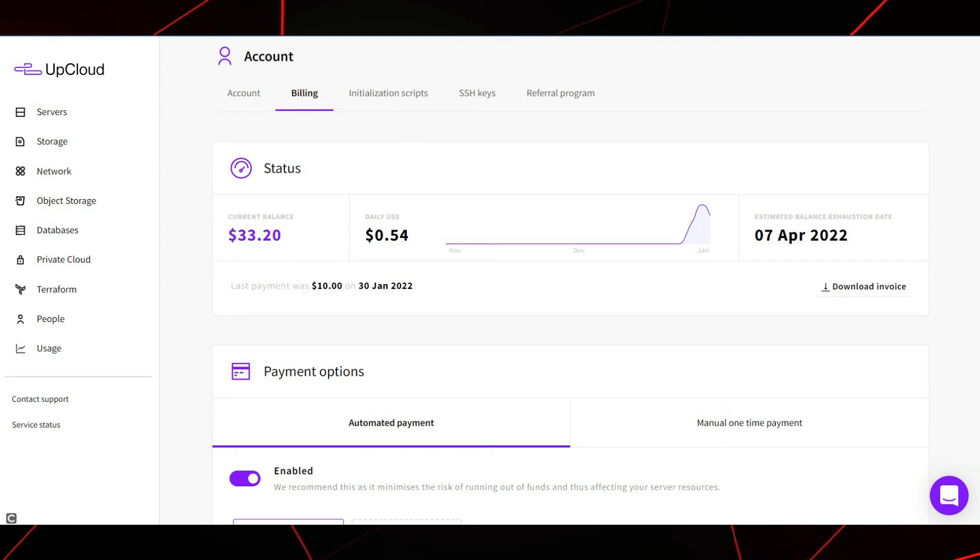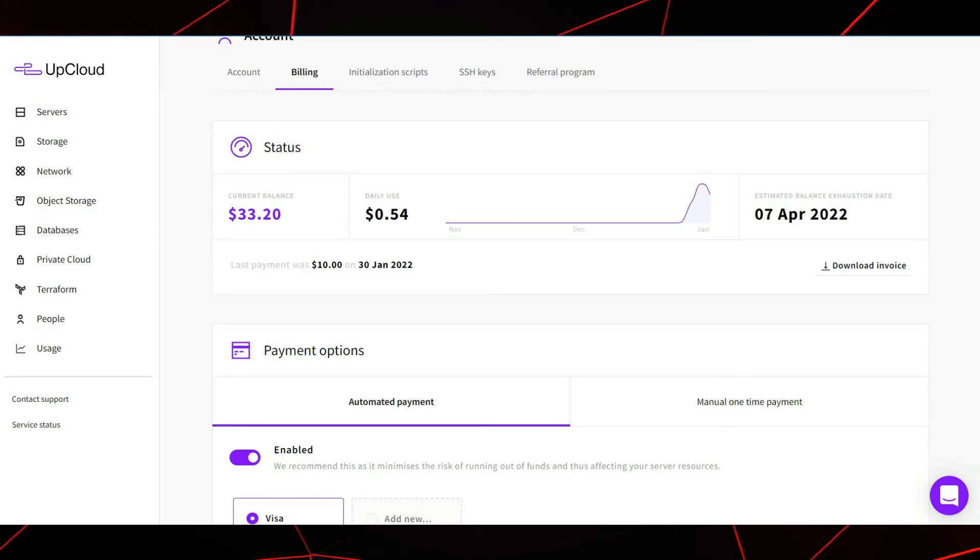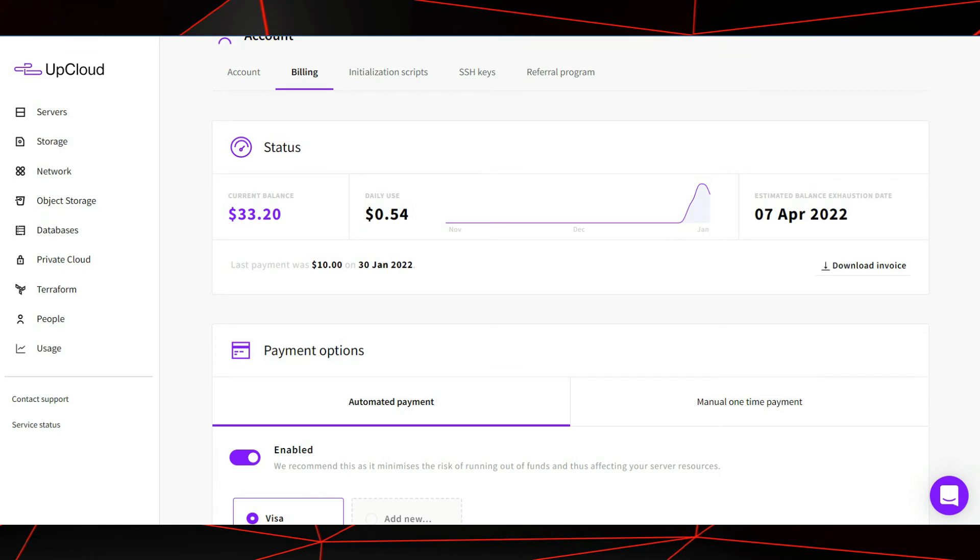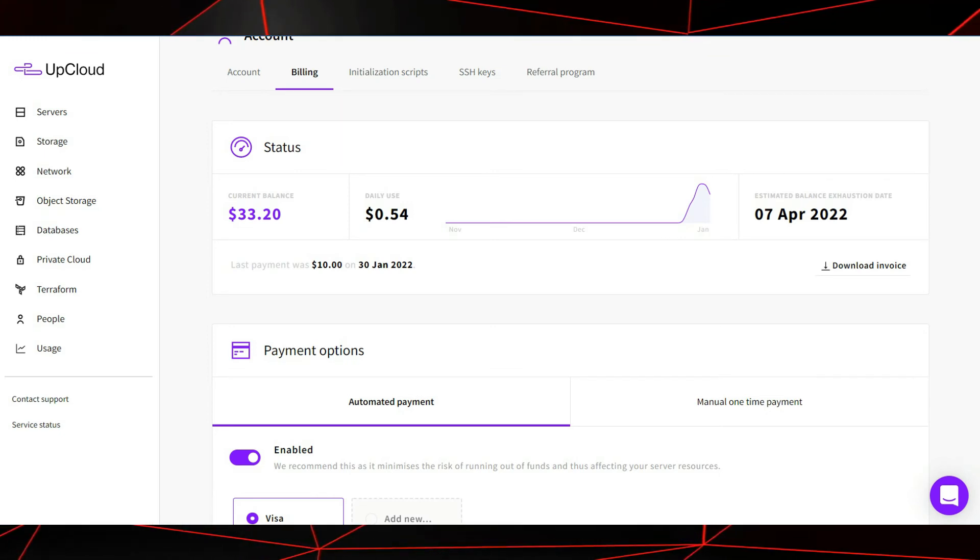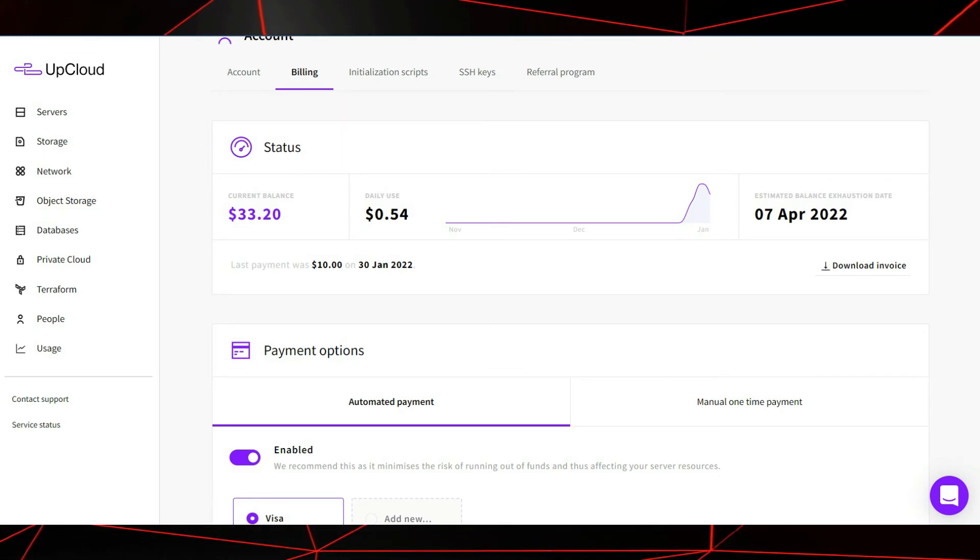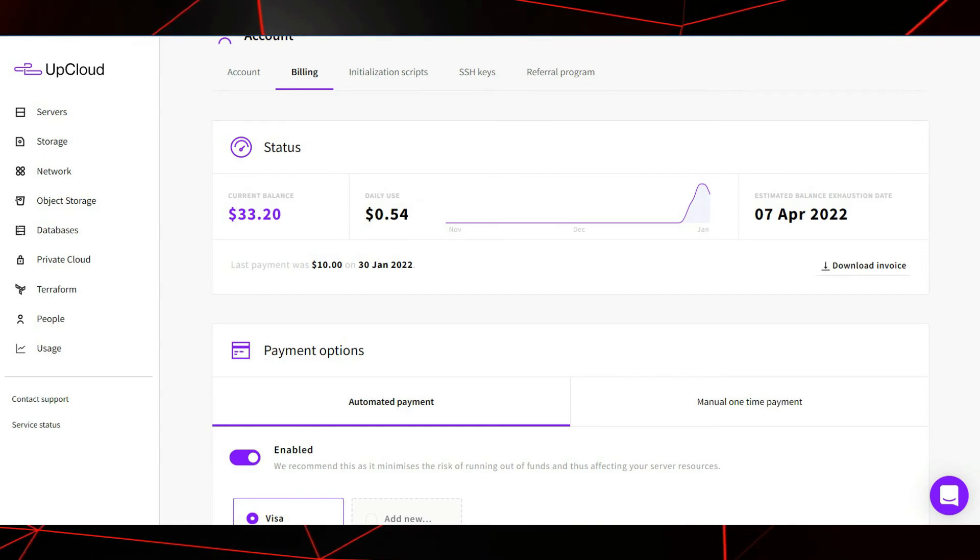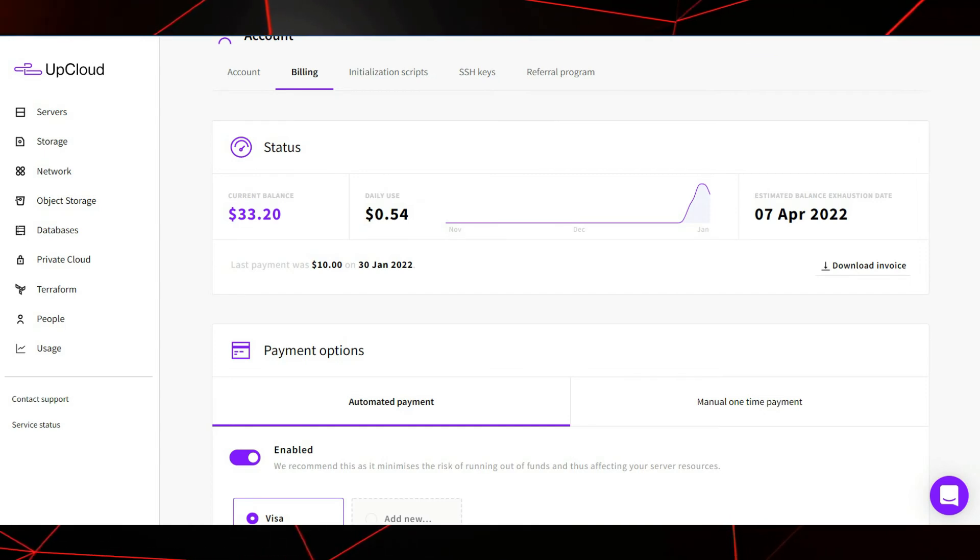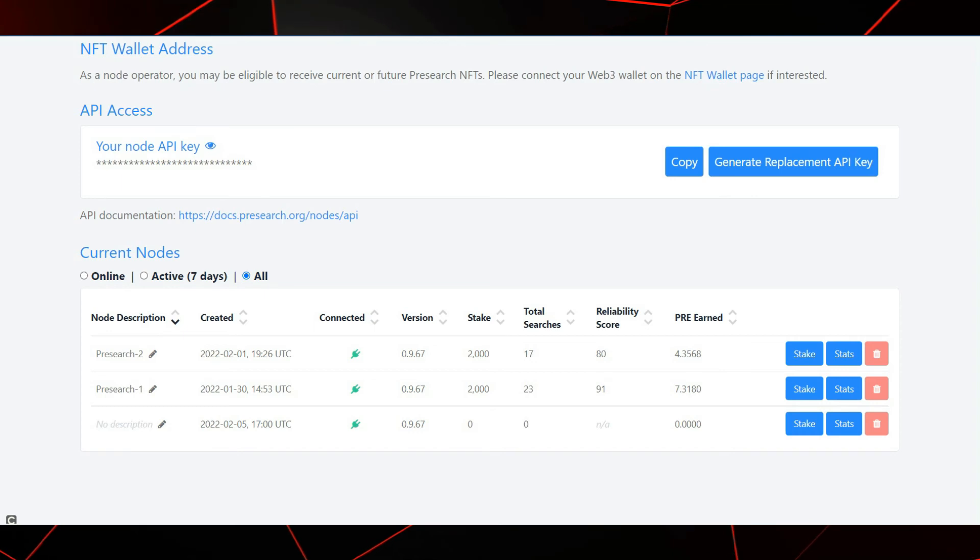Oh, when I signed up, the deal was that I received a free $10 to $25 credit after my first $10 purchase. So that is what you see here. Again, I am unsure what the UpCloud deal will be by the time you are watching this video. Back to our Presearch dashboard to finalize this process.